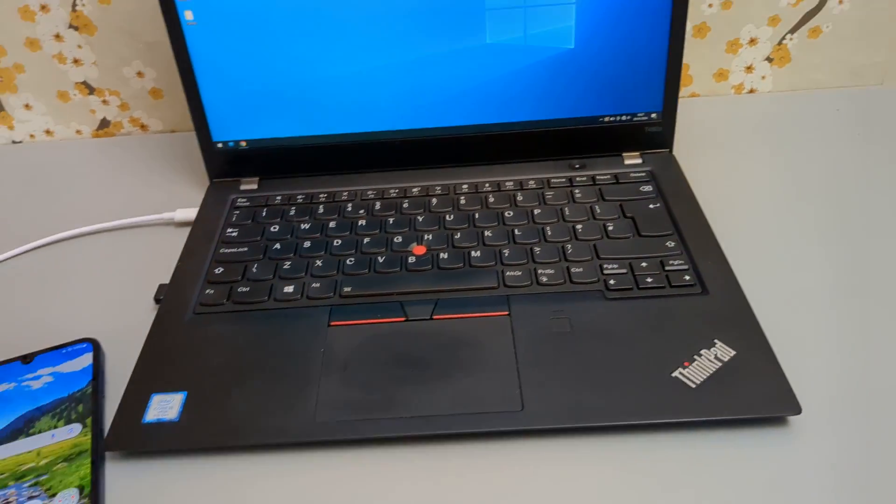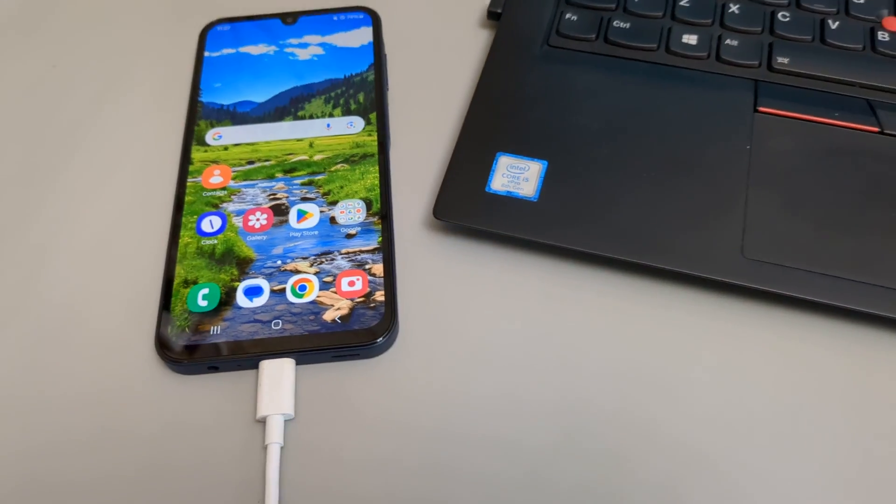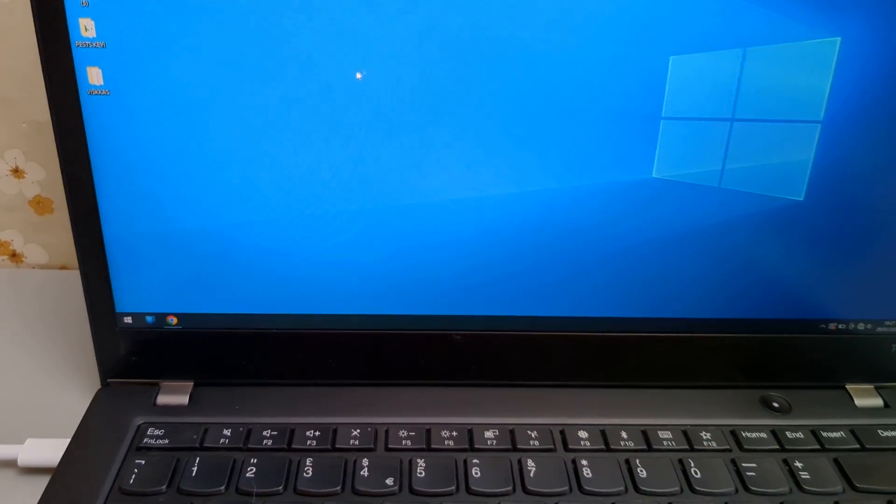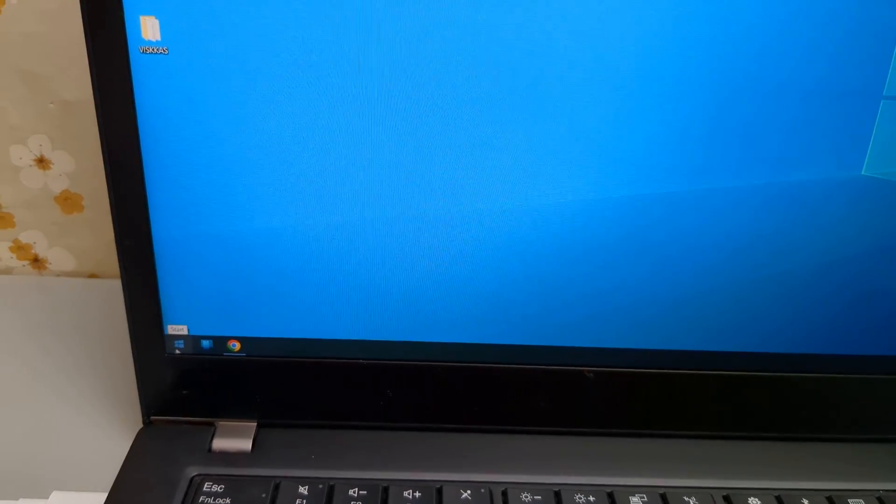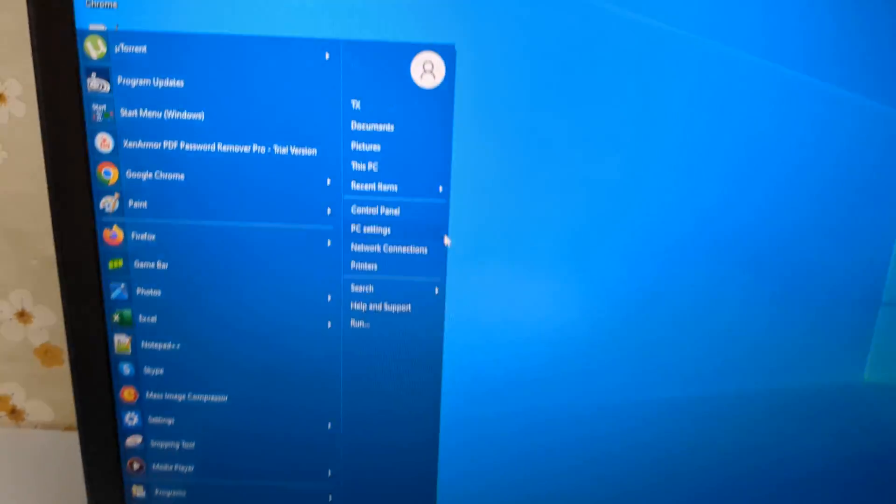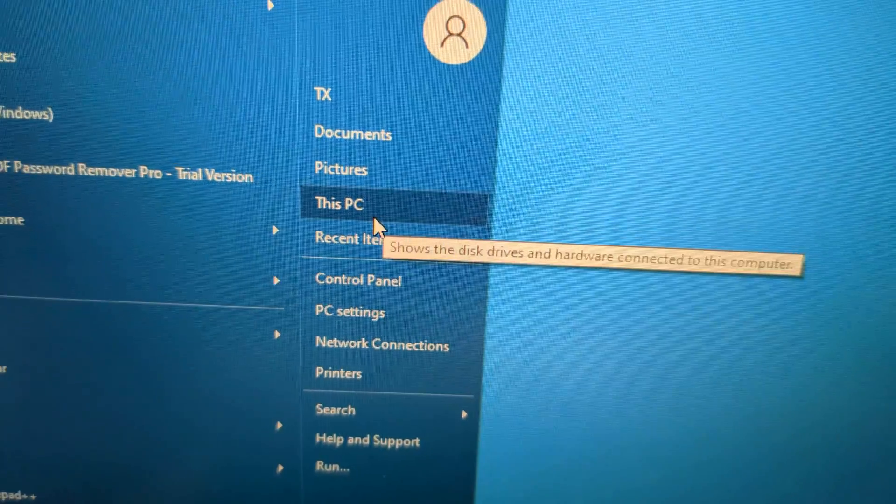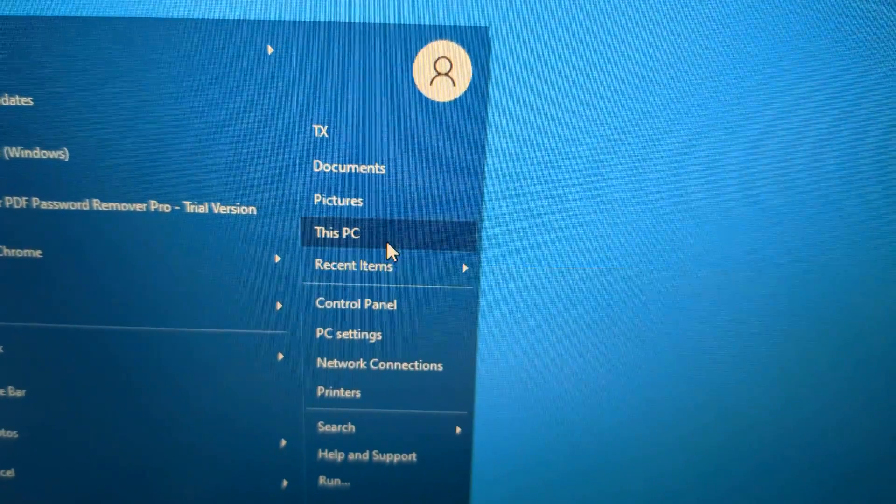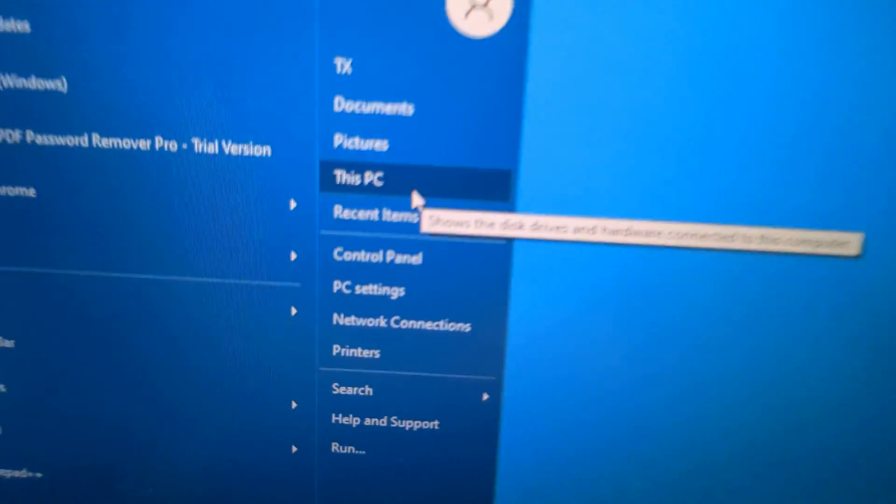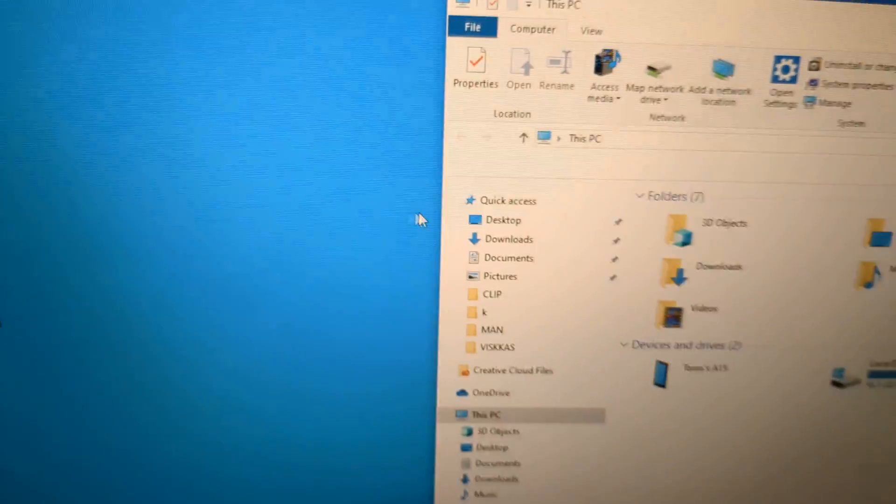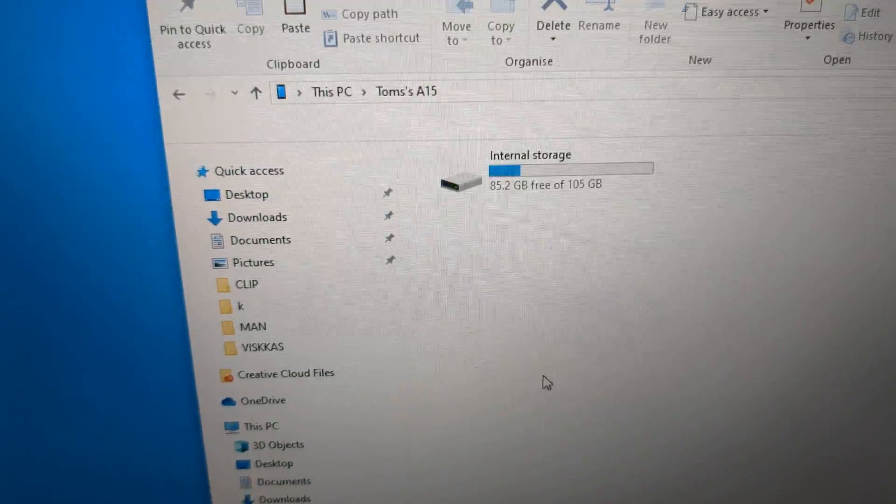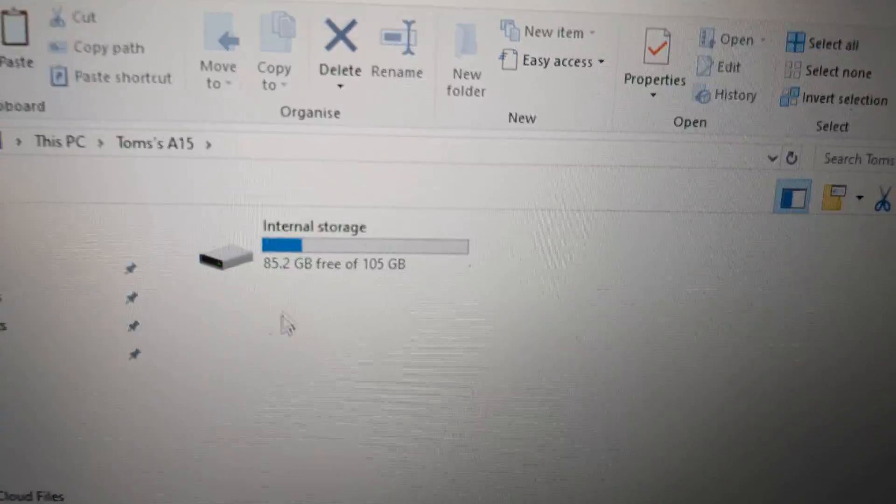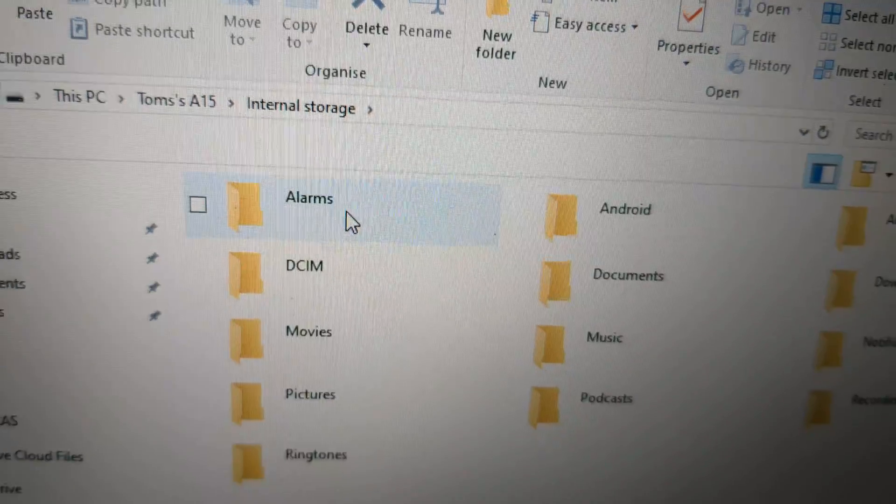Then once we have the cable ready and everything is connected it's fairly easy. On Windows you have to go to your start and go to This PC or it might say just PC. It might be a bit different depending on your Windows version. So we click on that and click on the device name that you have. Then click on internal storage.